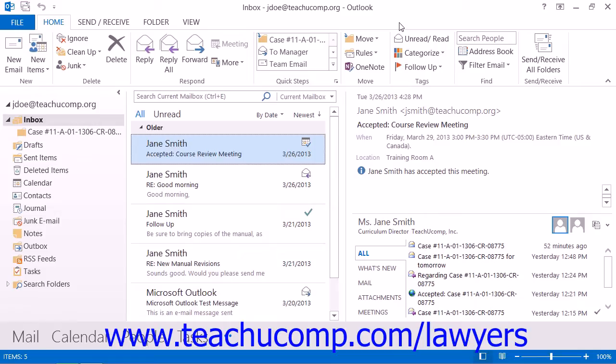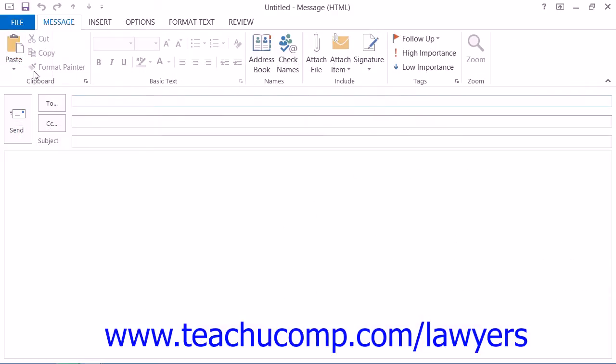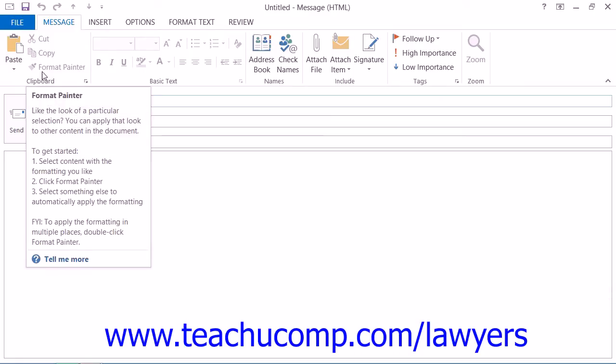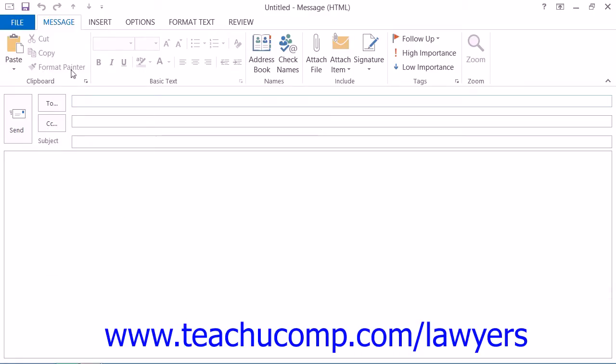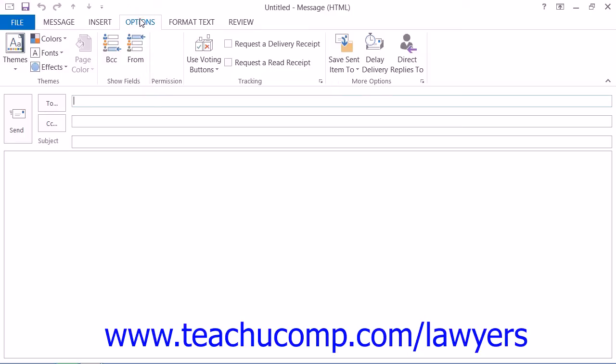To send an encrypted email to a recipient who has a copy of your digital ID, you can simply create a new email message, and then click the Encrypt Message Contents and Attachments button that's located on the Options tab in Outlook 2013-2010 or on the Options button group on the Message tab in Outlook 2007 that's shown within the email message window.